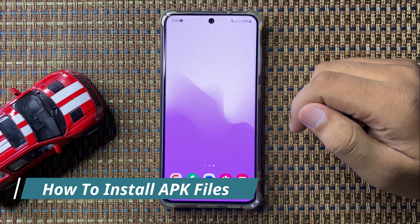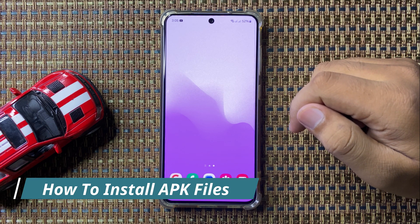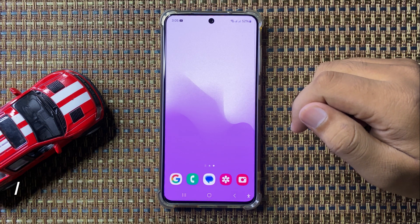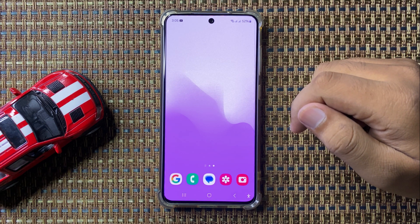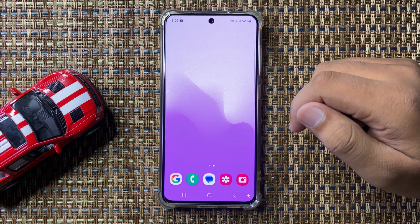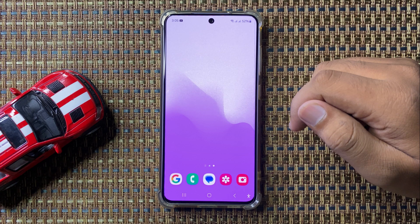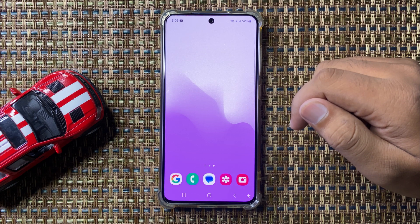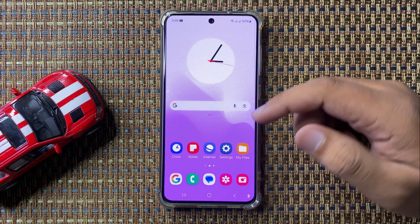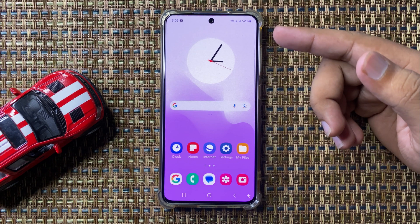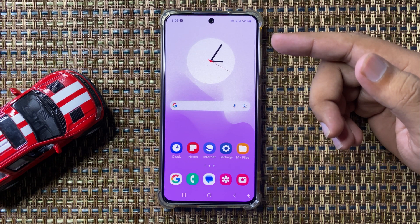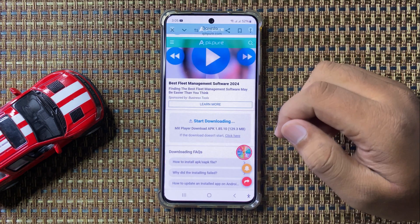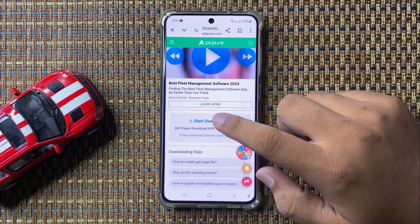Welcome to this video. I will show you how to install an APK file on your Galaxy S24 FE. First, open a browser or an app from where you want to install the APK file, then tap on download.